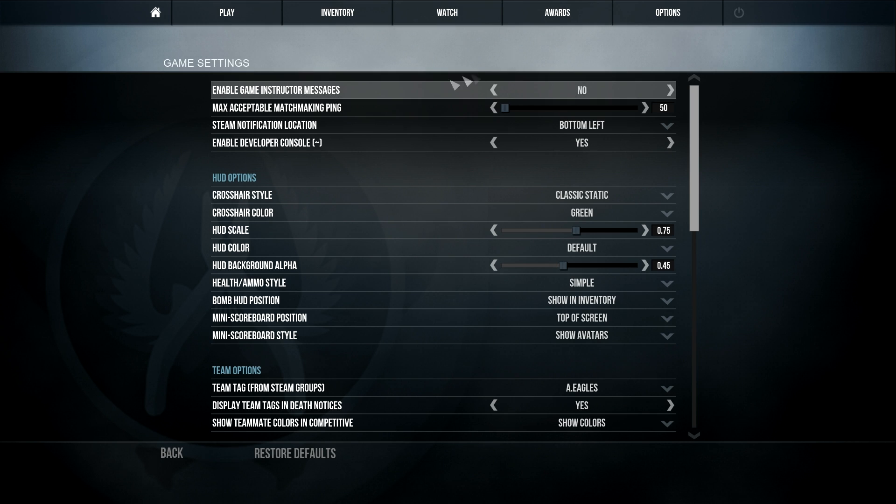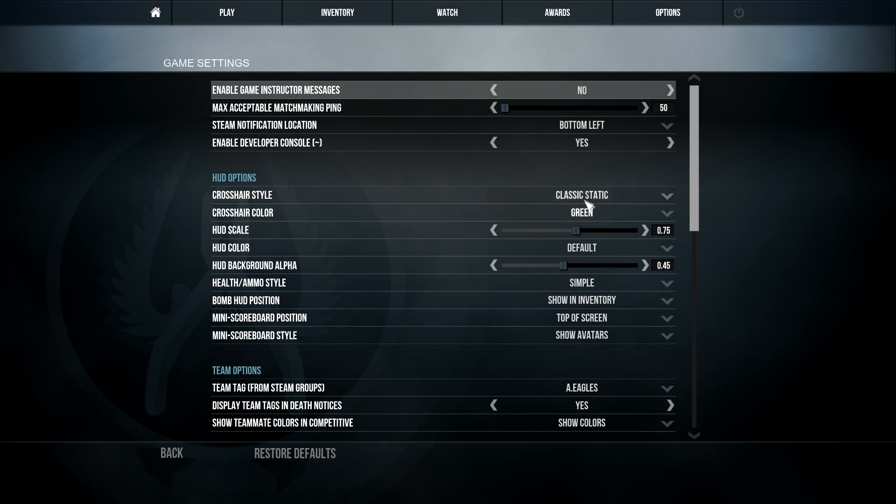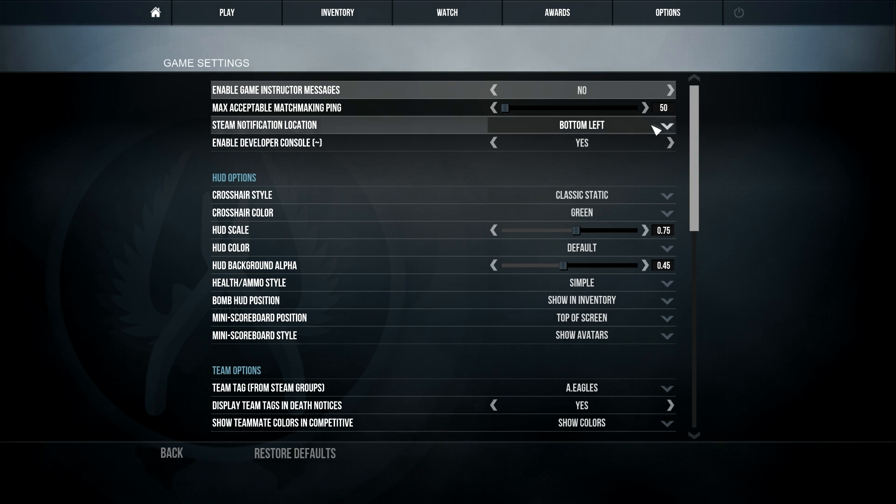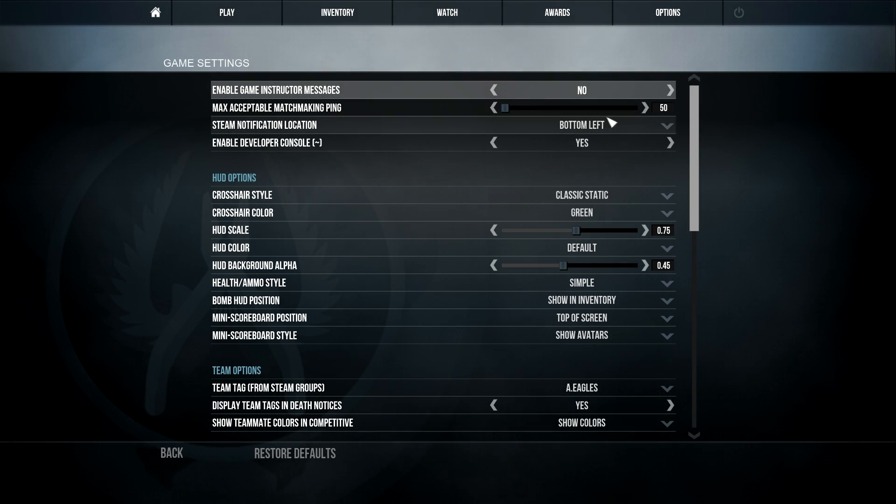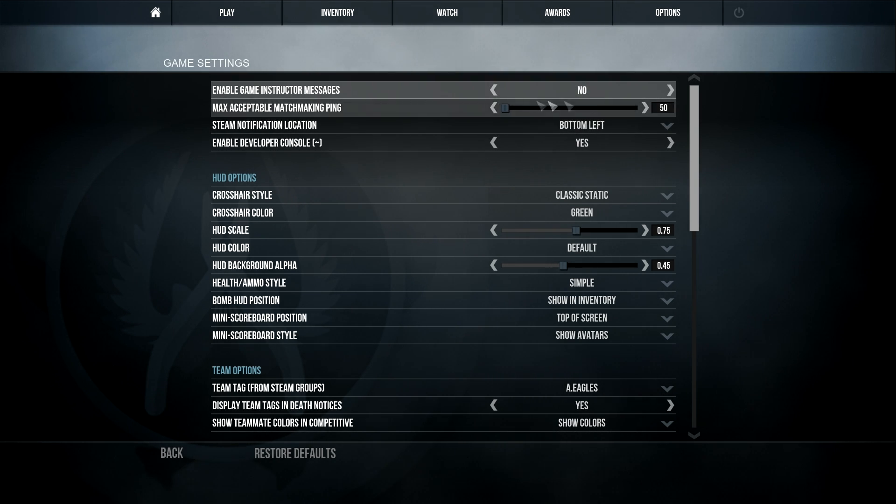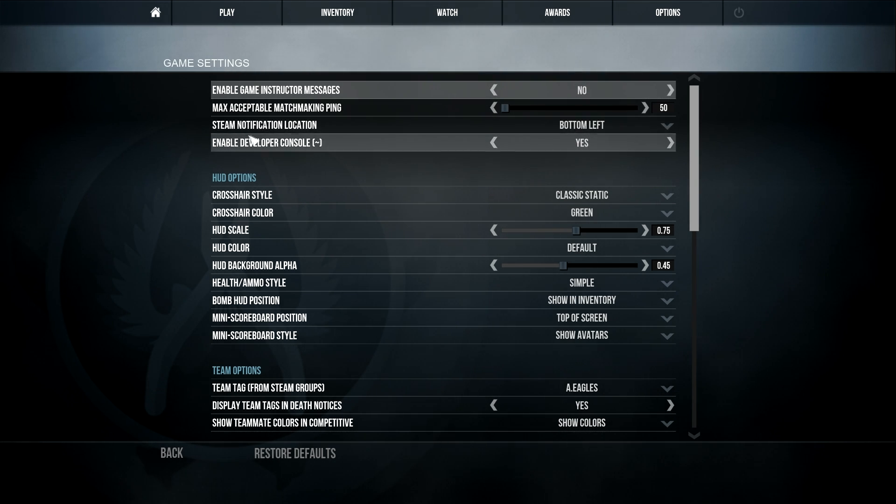So you don't want instruction messages, they get in the way. You want to set this as low as possible because you don't want high ping because that'll just make it run slower, obviously. So I'd set mine at 50, I think that's as low as you can go anyway.